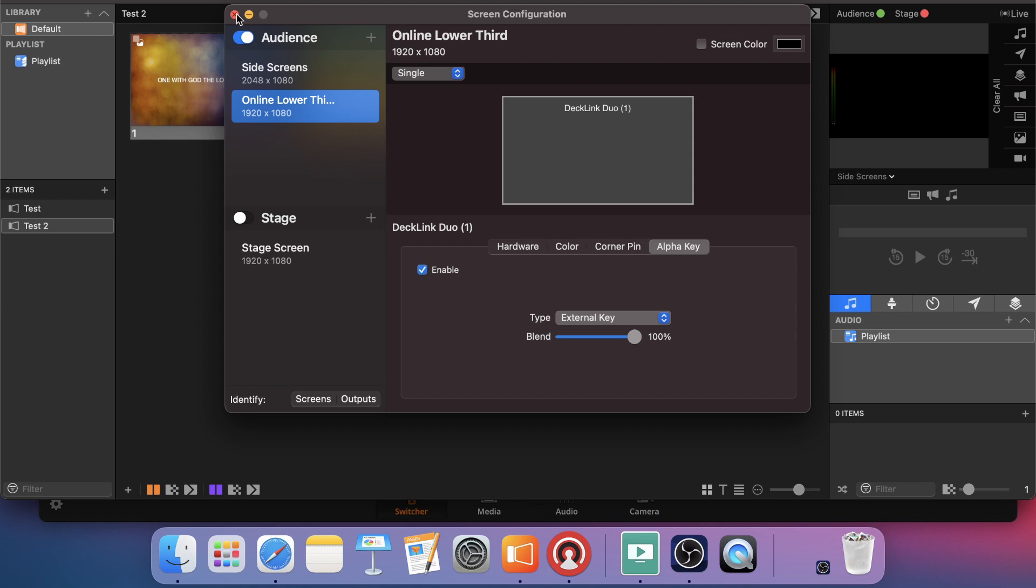And then you're good to go. You've got it set up. The only other thing that you'll want to do now is to set up your look.